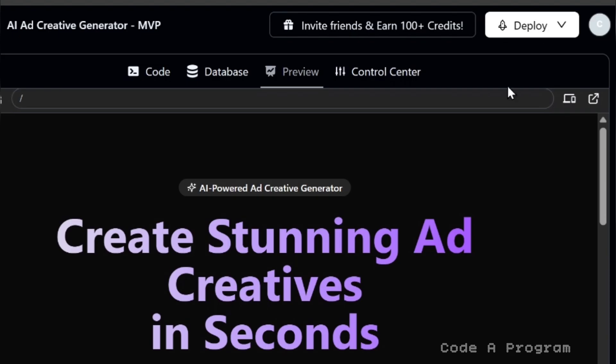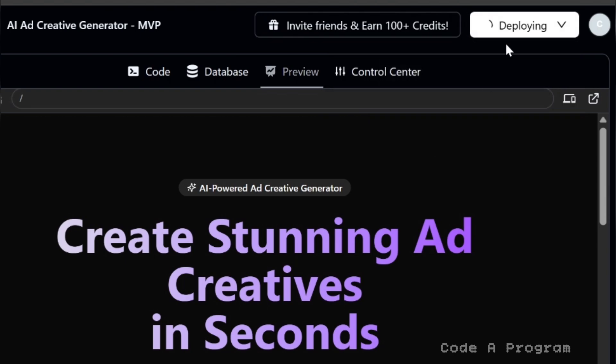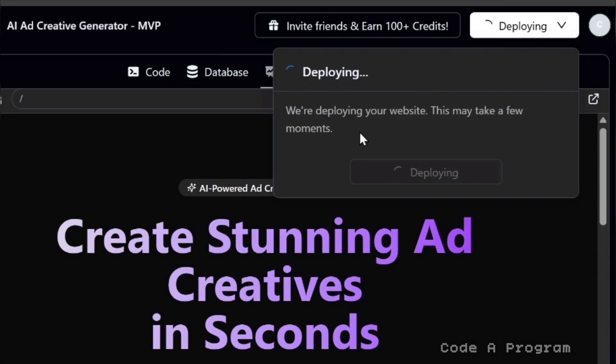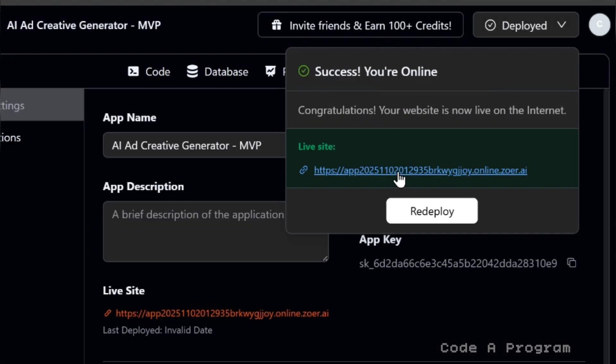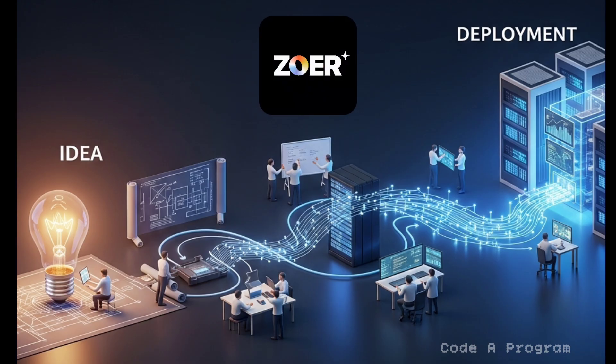For deployment, it's super easy. Just click the Deploy button and wait a few seconds. And there we go. Our website is successfully deployed. Here's the live URL, and you can share it with anyone. And that's it. Our full app is now live and running perfectly with Zohar AI. From idea to deployment, everything was handled automatically in just a few clicks.